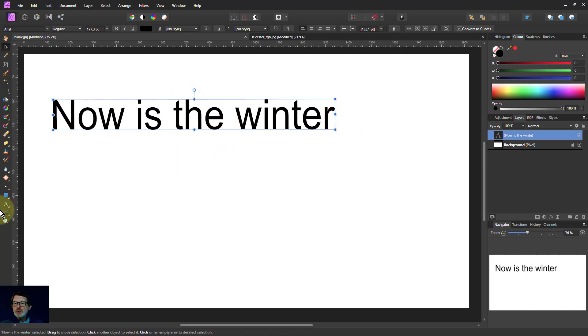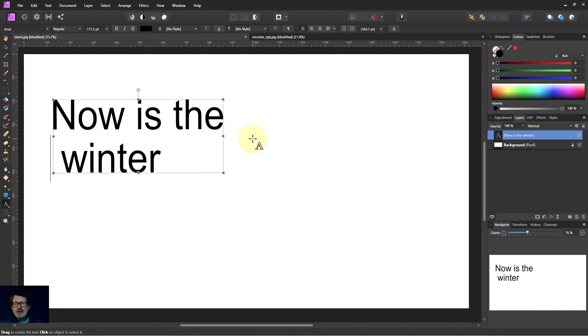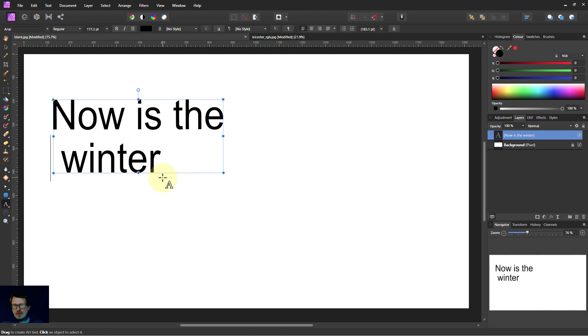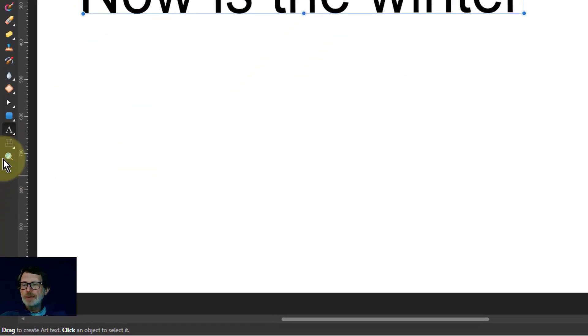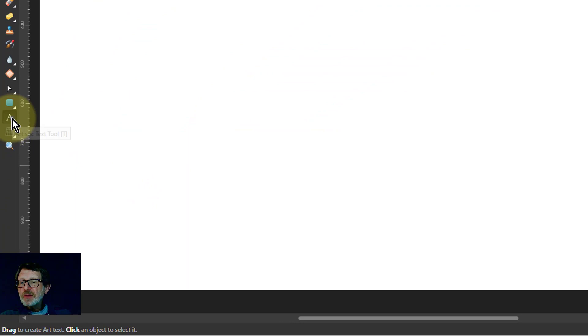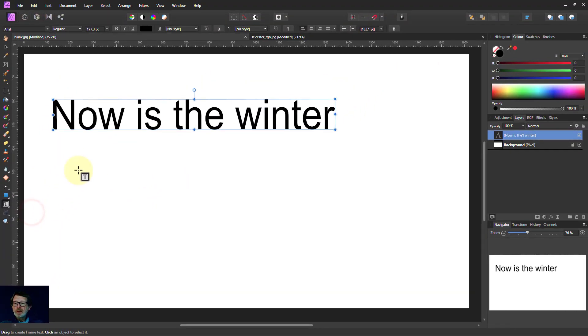So I'd have to click in here and then hit enter and so on to force line breaks. Well, that's a bit of a pain. There's an easier way to fit it into a frame. And that's if I right-click here and go to the frame text tool.